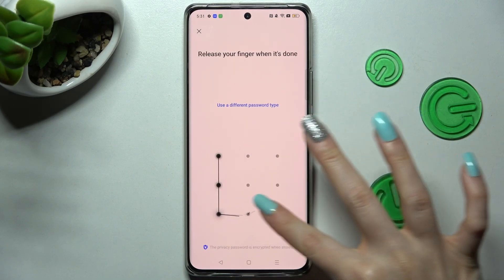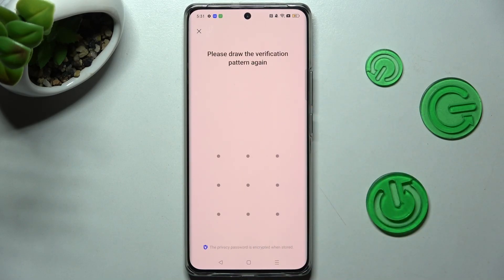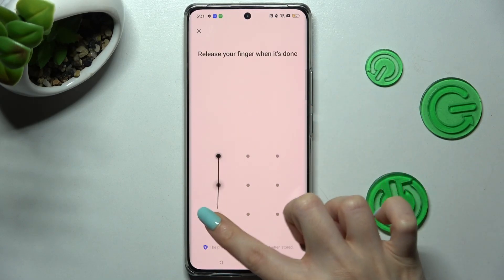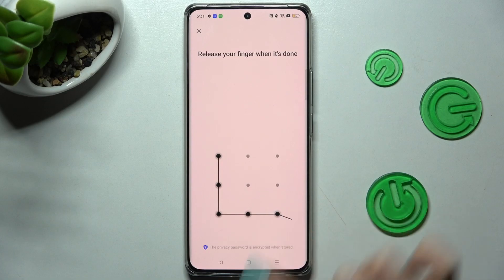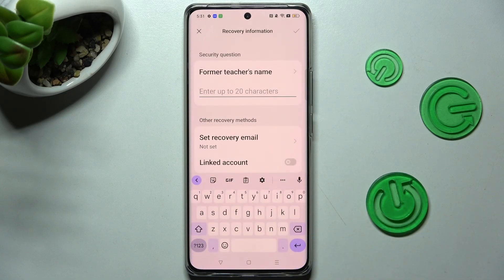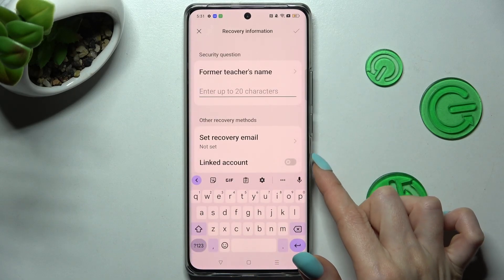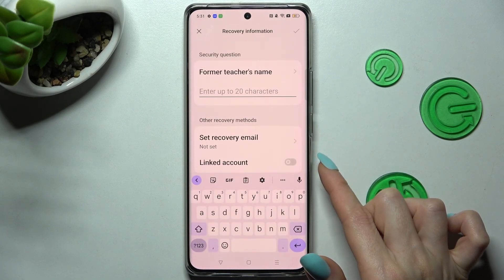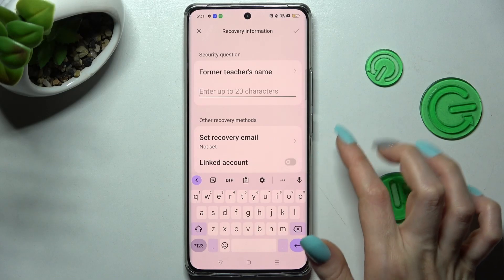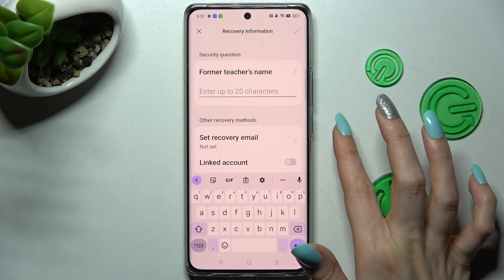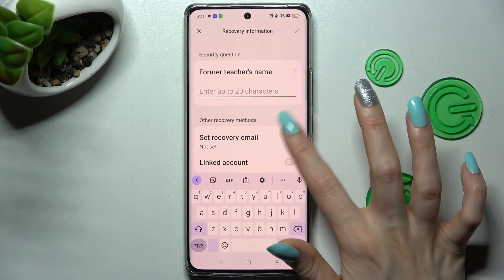Finally, you can enter it and repeat it in order to confirm it. Now you can link your accounts using this switcher and set up a Recovery email.